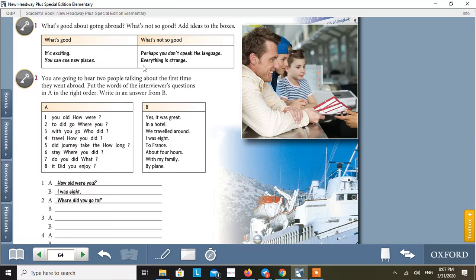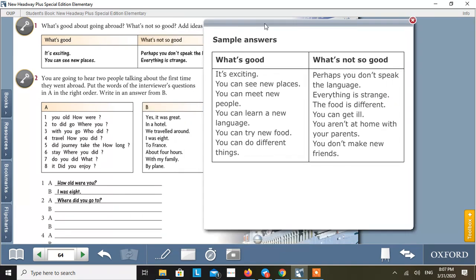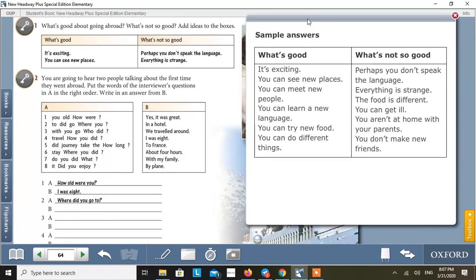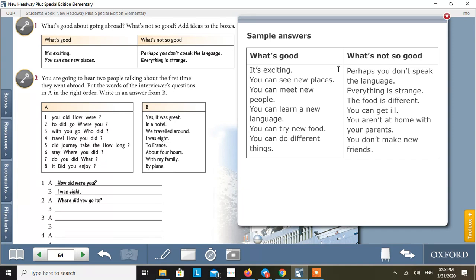So these are some points that are not so good about going abroad. This is the answer key. Sample answers. What's good? It's exciting about going abroad. You can see new places. You can meet new people. You can learn a new language. You can try new food. You can do different things. And what's not so good about going abroad? Perhaps you don't speak the language. Everything is strange. The food is different. You can get ill. You aren't at home with your parents. You don't make new friends.